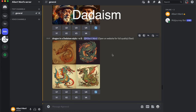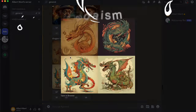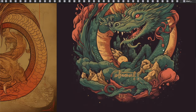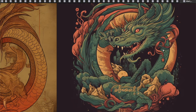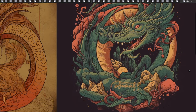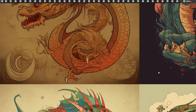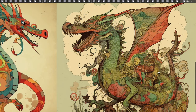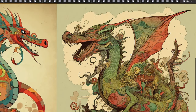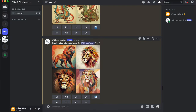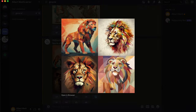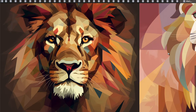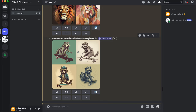Next is Dadaism style: a dragon in Dadaism style — it's a pretty interesting style. Almost every time you type 'Dadaism style' it creates something different. As you can see, almost every image is different, but they all carry the Dadaism style. Also a lion in Dadaism style — pretty different images, but that's the nature of Dadaism.